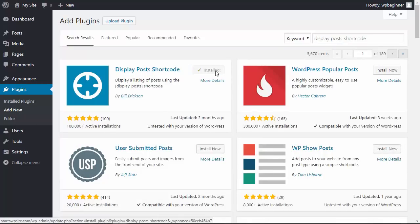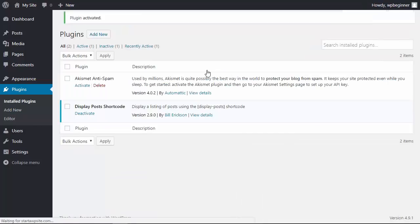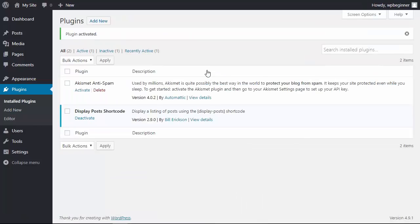Once it's done installing, you need to activate it as well, and that's pretty much all you have to do for setting it up. Now we just need to add the shortcode to a page that we want to show all of our posts on, so let's do a couple of things.